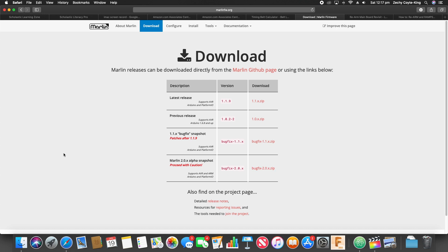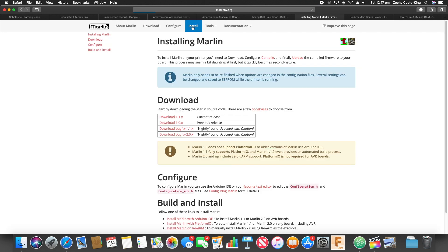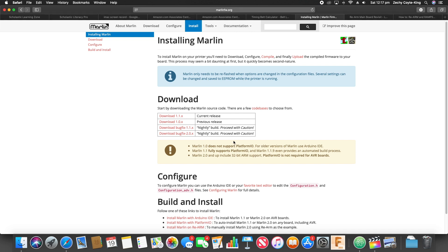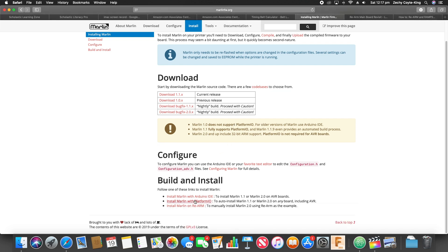Then on the install page, on the web page, there are instructions on how to install PlatformIO or Atom, which Chris shows very nicely in his video, or you can find the instructions over here.